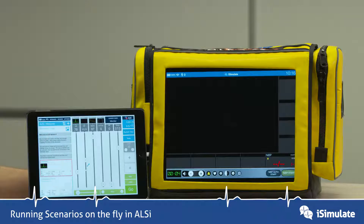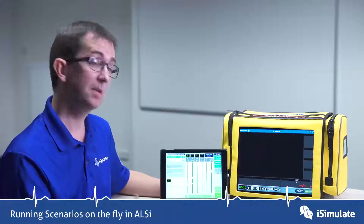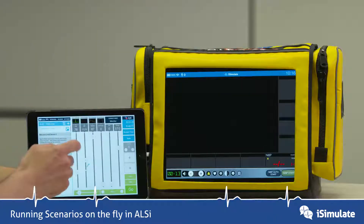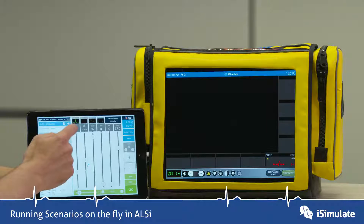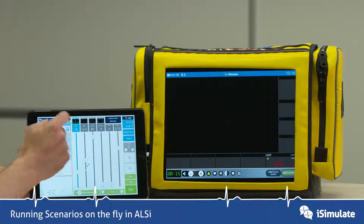Turn on the student iPad. As you can see, at the moment it's a blank screen, so let's change that. This can mimic somebody adding ECG leads onto a patient, so we'll tap on the gray box here.